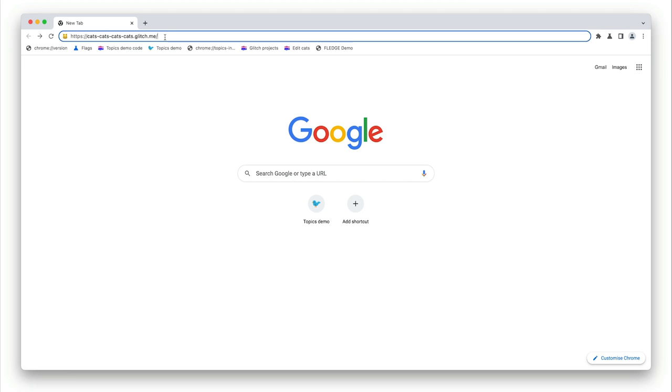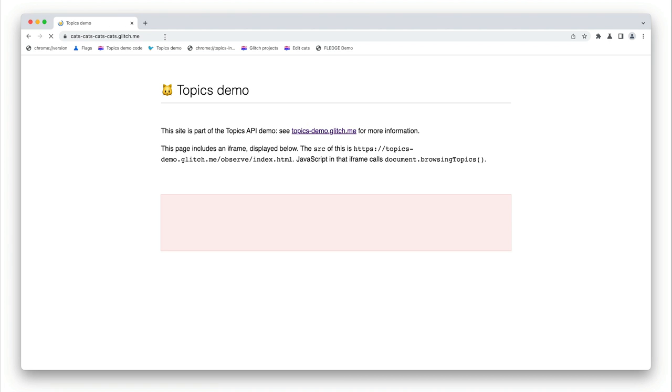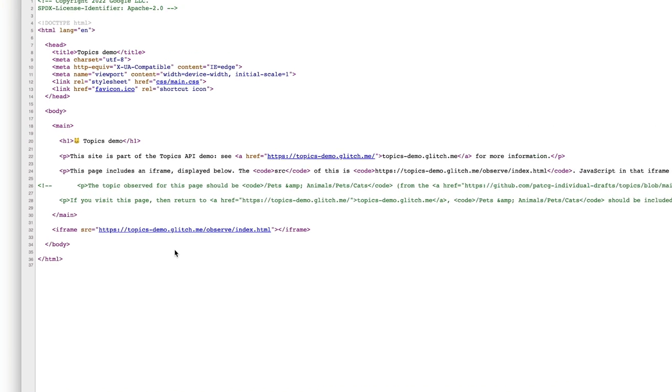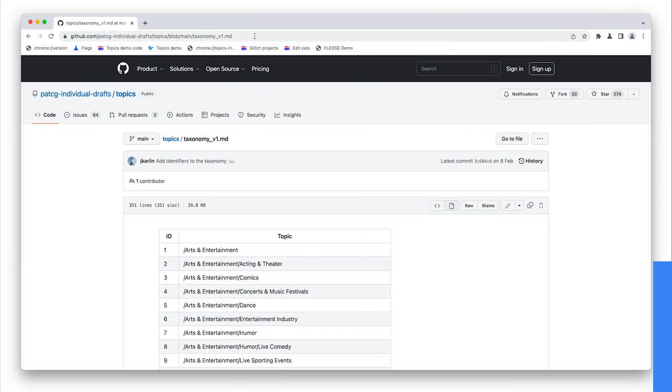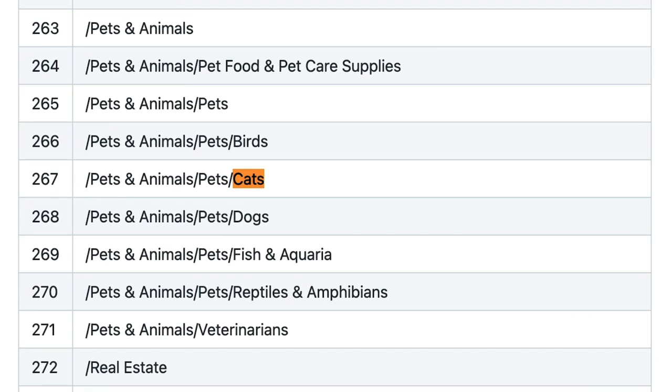So let's go to a site that embeds this iframe. This is called cats cats cats cats dot glitch me. I know the domain name is a bit over the top, but just imagine that this is any site whose host name tells the topics API something about potential topics of interest. Let's look at the page source. You can see from the code that this page embeds the iframe from topicsdemo.glitch.me. If a user visits a site with a host name with cats in it, you'd expect the topics API to select cats or something related to cats as a topic of interest. You can see examples of possible topics of interest in the taxonomy.